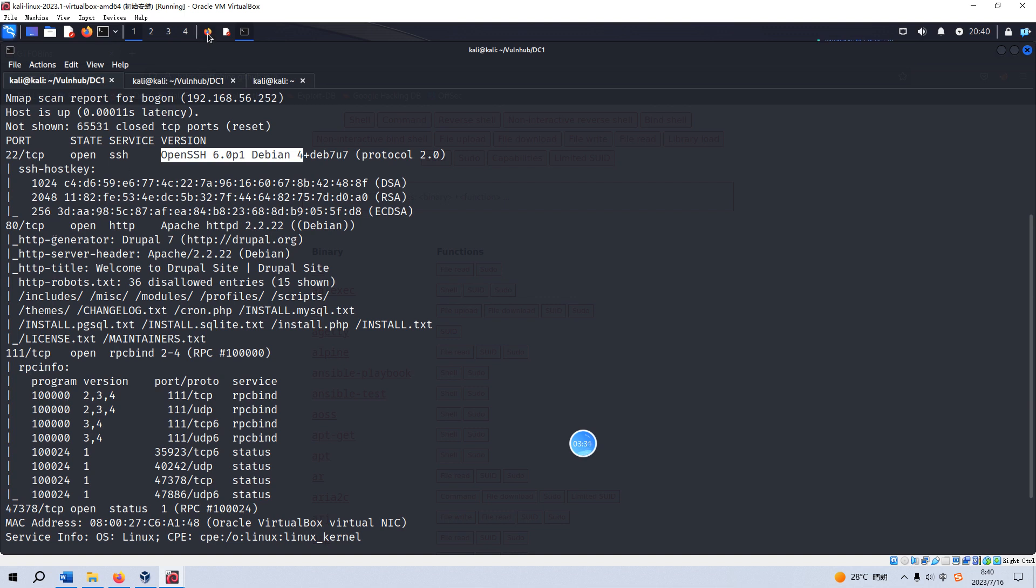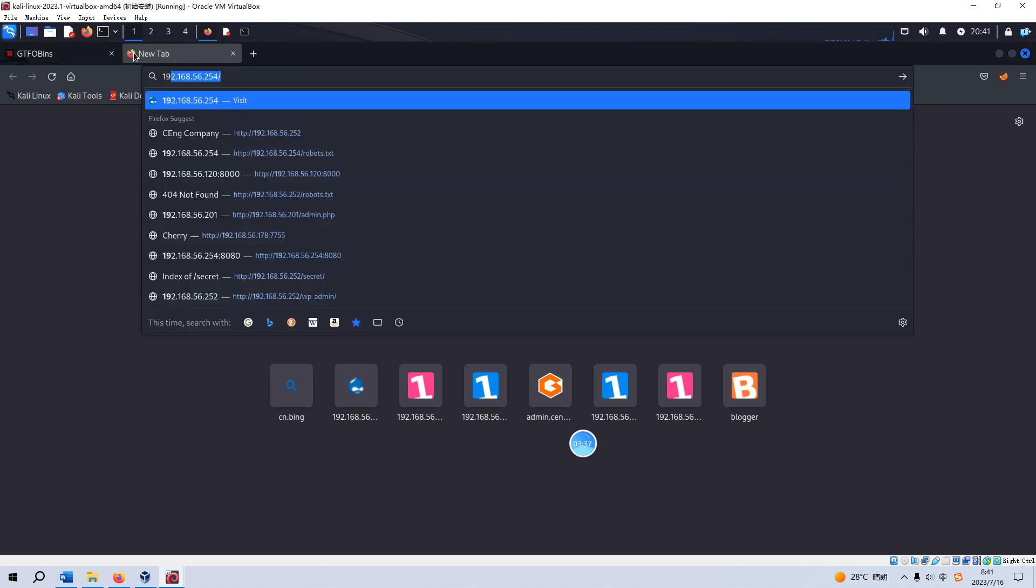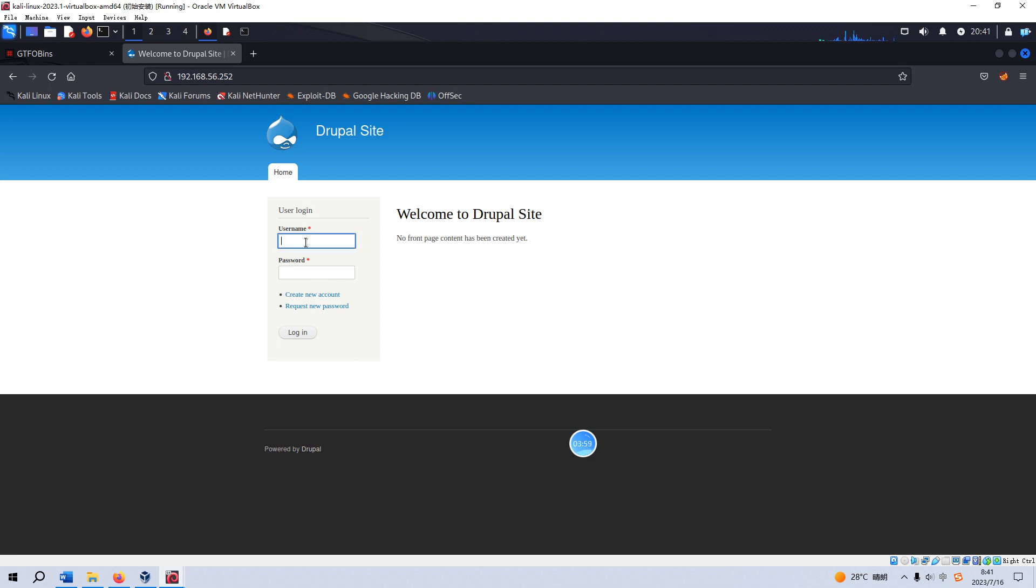Now let's open up our browser. Let's give the IP address of the target. It says this is a Drupal site and we need to put the username and password. Of course, you can try some weak passwords like admin/admin, and also you can try some sort of login bypass techniques. But I will not do this in this video; you can try yourself.